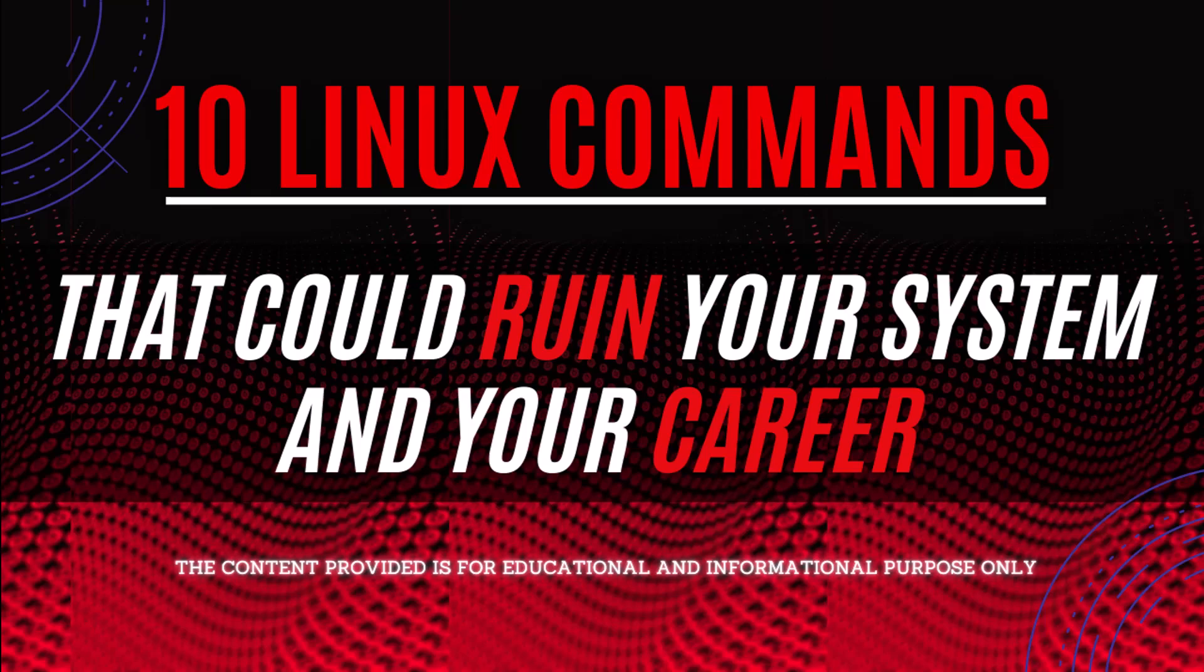Today I will share with you the top 10 most dangerous and unsafe Linux commands that can destroy your systems and your career. It's good to know about these commands so that in the future if you use any of them, you better know the consequences.